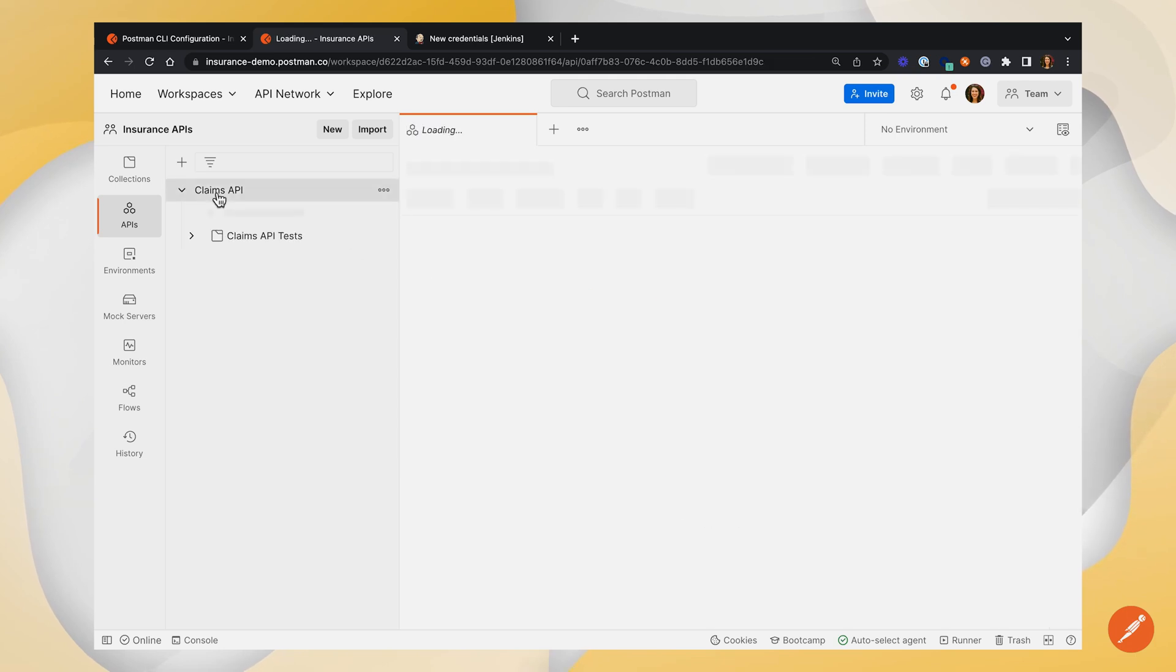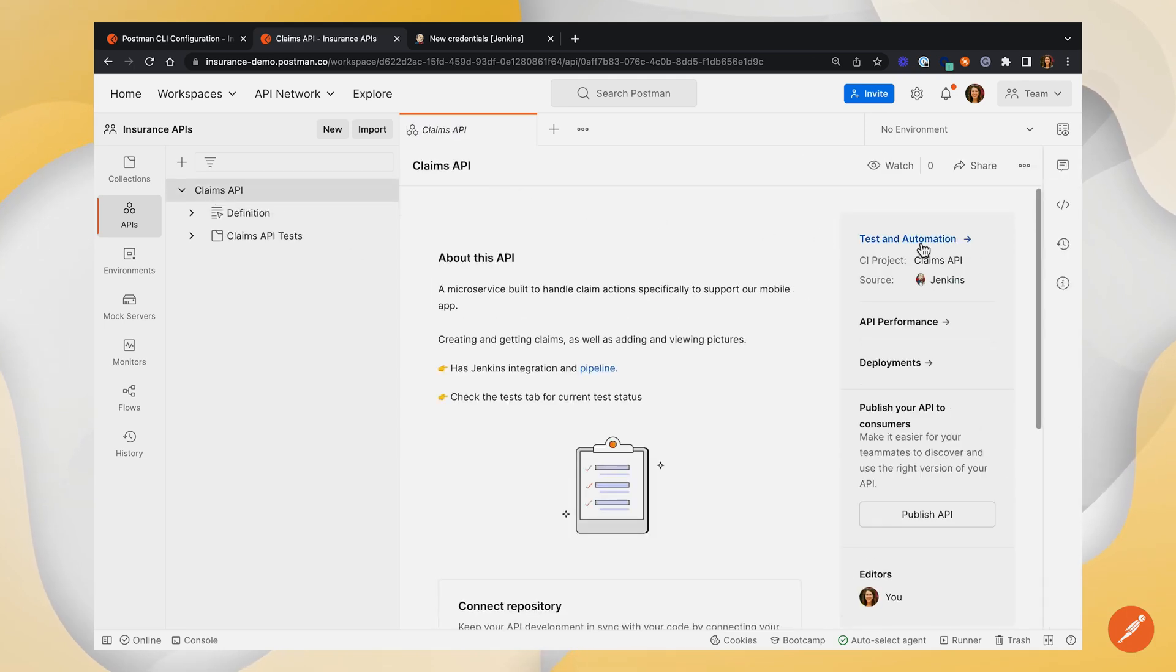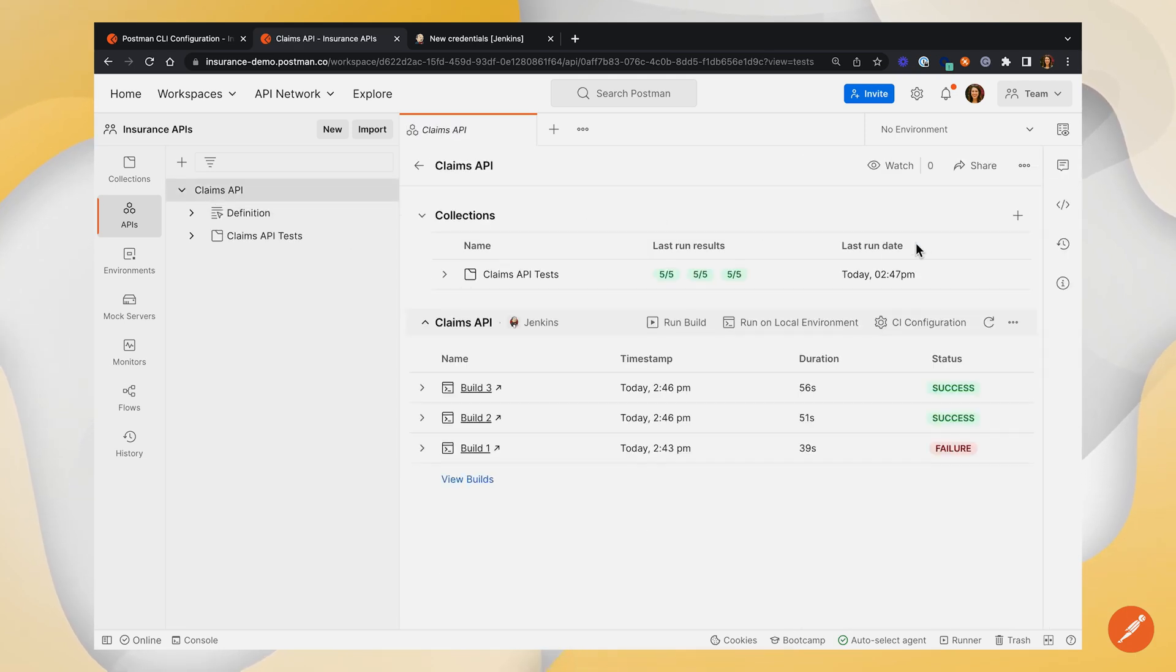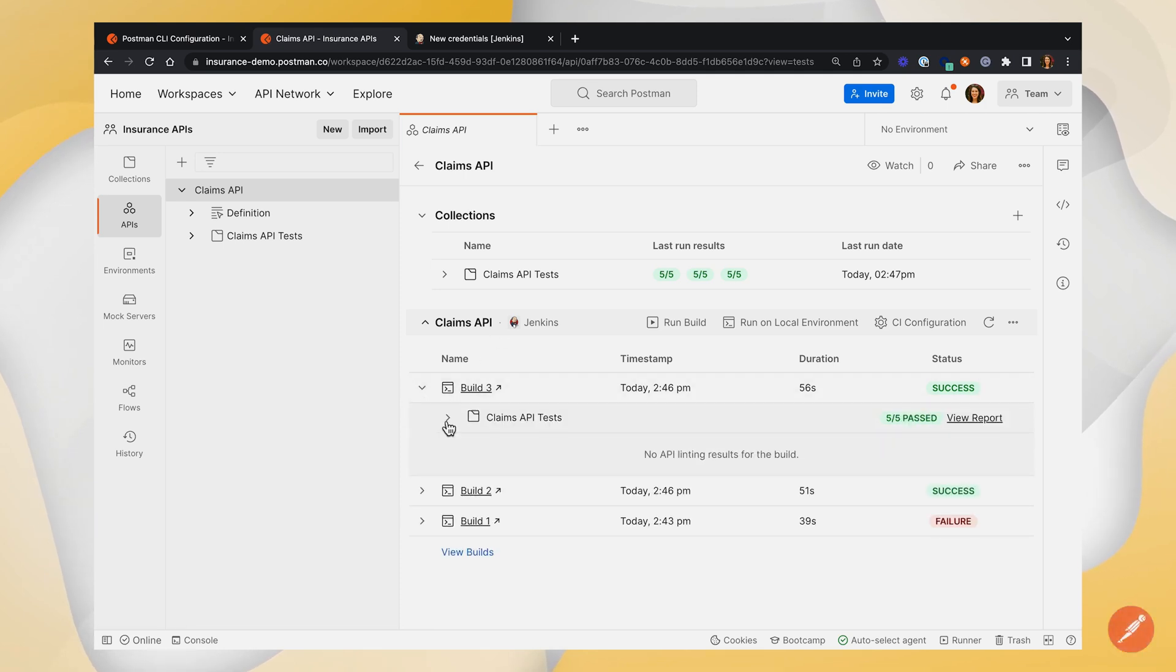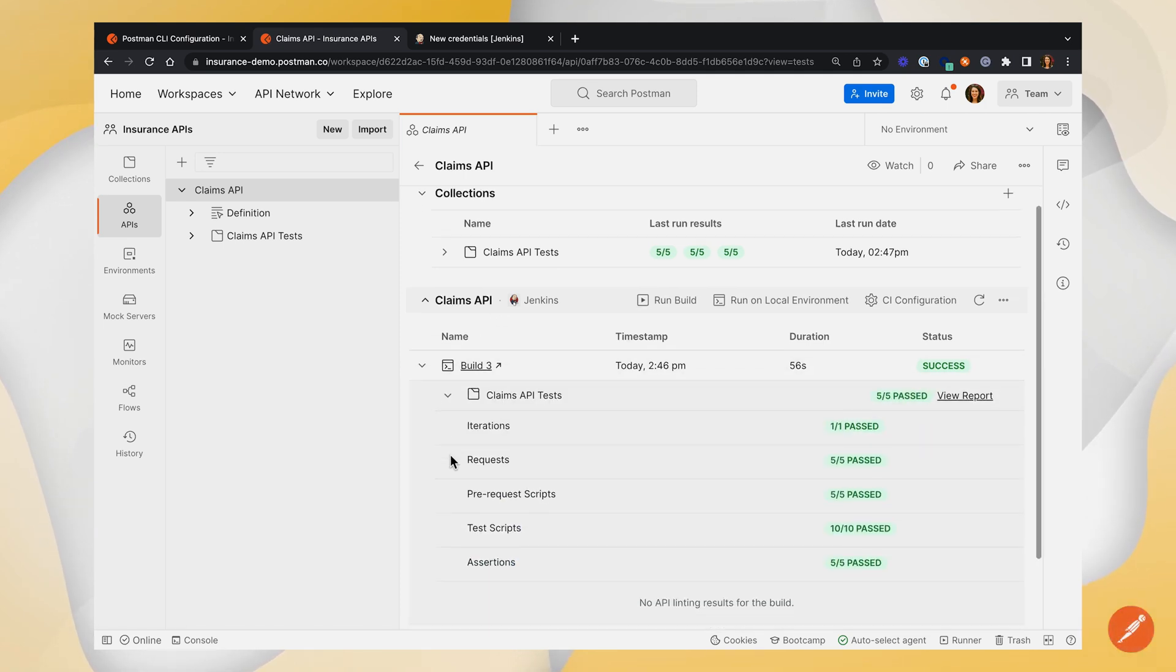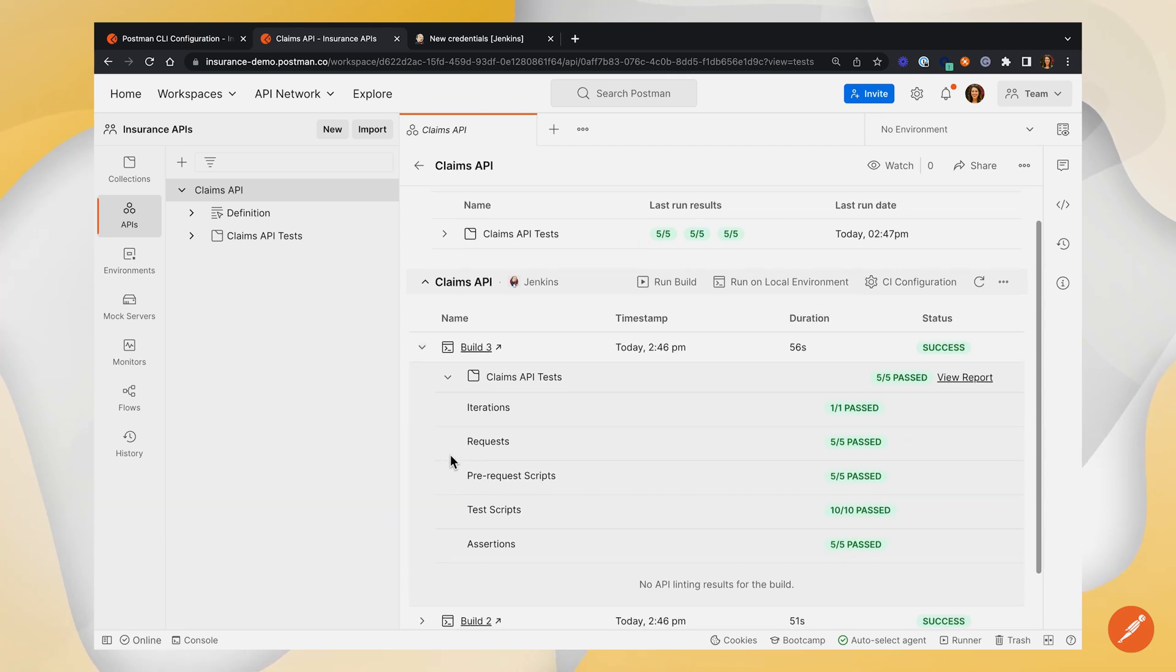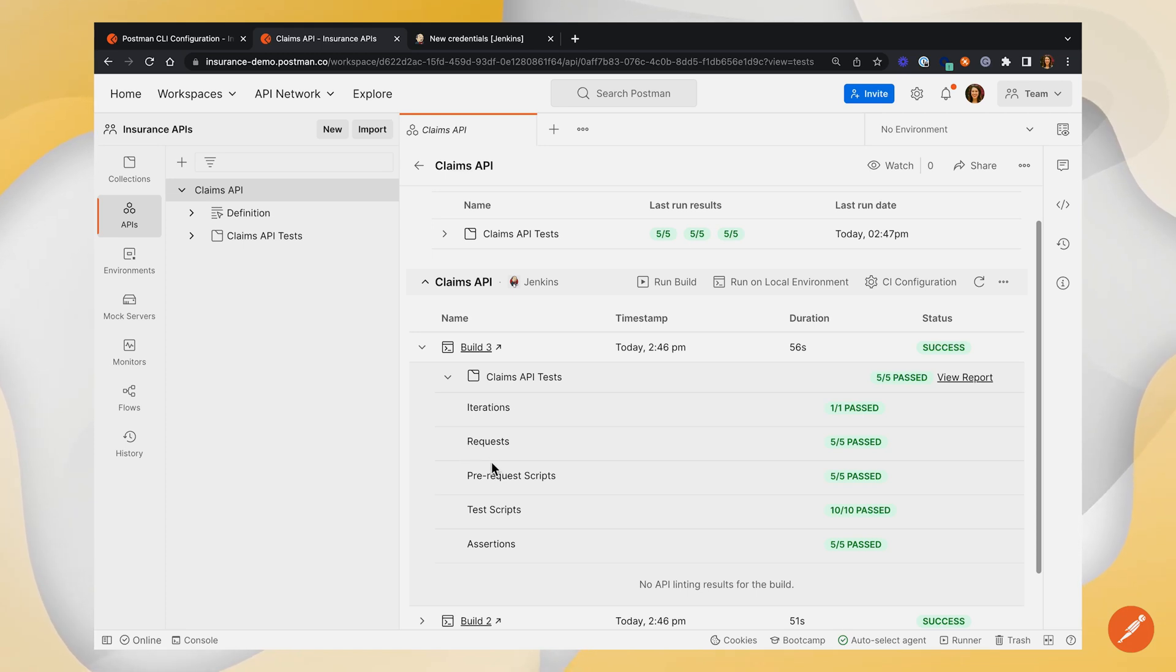Let's go back into our claims API, into the test and automation section, and now we'll expand one of these builds. And if we expand it all the way, we can again see kind of that same information from our console output, see our iterations, requests, pre-request scripts, etc. And now all of our teammates can come into this workspace, see the status of the Jenkins build, all while staying inside of Postman.